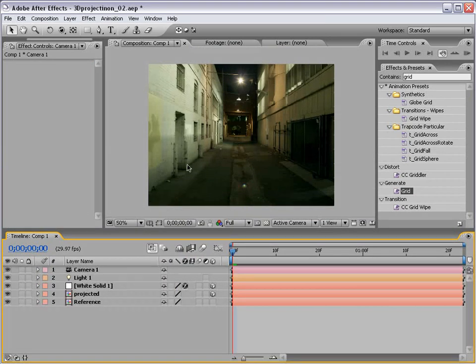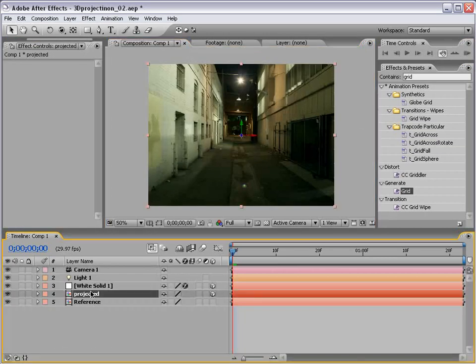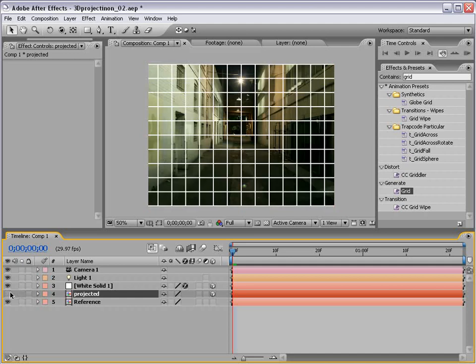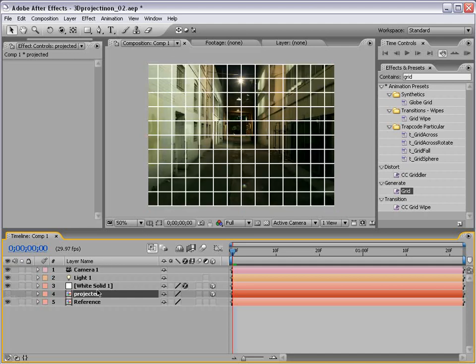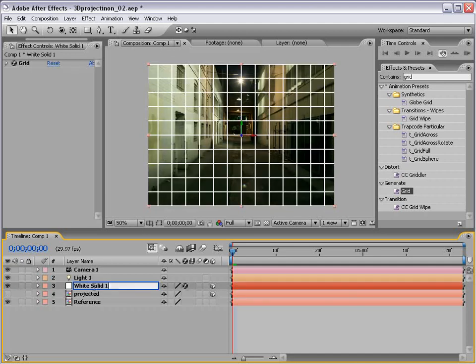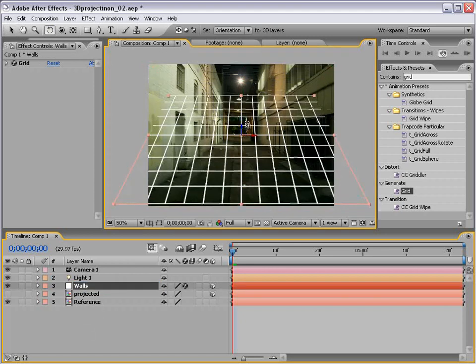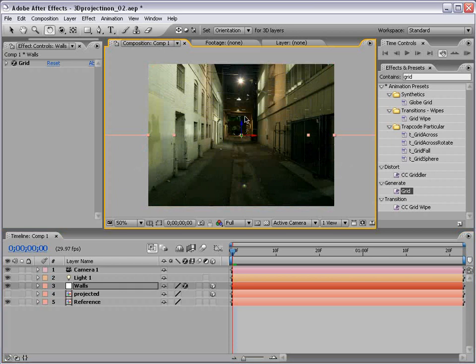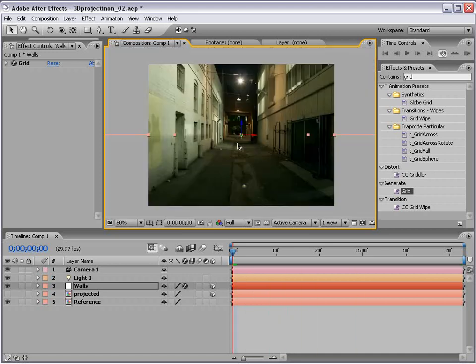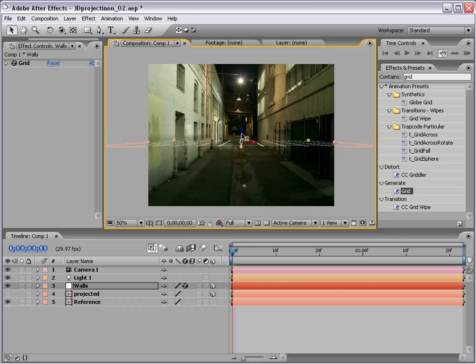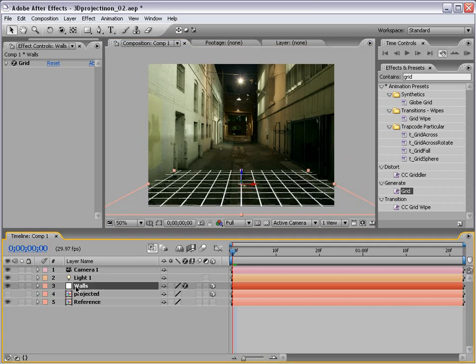Now the white layer, or the image that's going to receive the projection, we want it to accept lights off. That's good. That's where we're at. So now what we want to do is take the projected image and shut it off. And that way we can see the grid while we work here. So we'll call this walls.